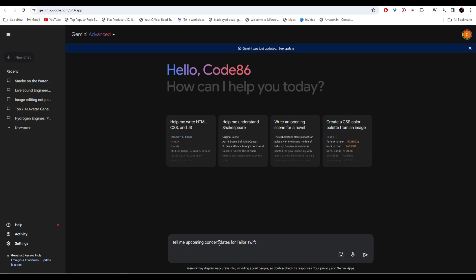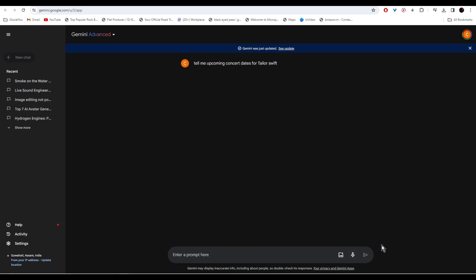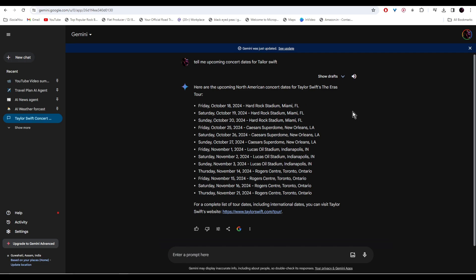I wrote 'tell me upcoming concert dates for Taylor Swift.' Without the access of the internet the AI won't be able to do that. As you can see, Gemini has found out all the dates for the upcoming concerts.